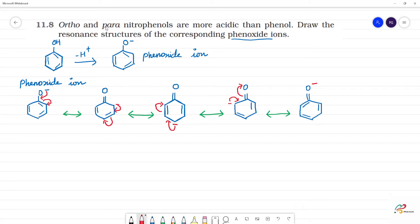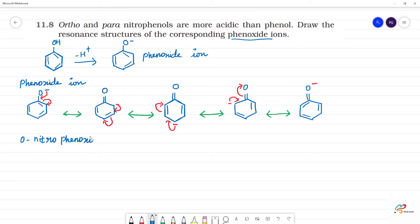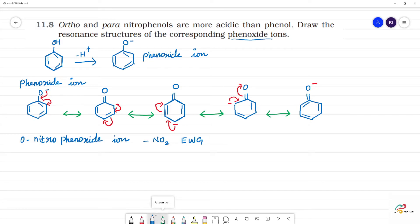Next, we have the ortho-nitro corresponding phenoxide ion — the ortho-nitrophenoxide ion. The nitro group is an electron-withdrawing group. This electron is affected by the nitro group. The electron will be withdrawn. Since this is a structure where electrons are withdrawn, this material is phenoxide.